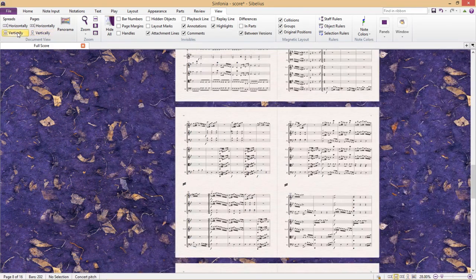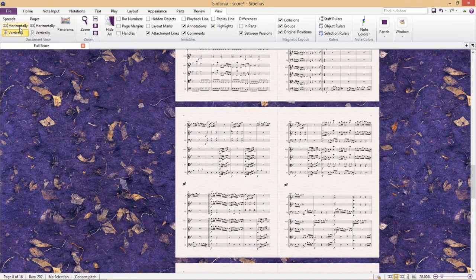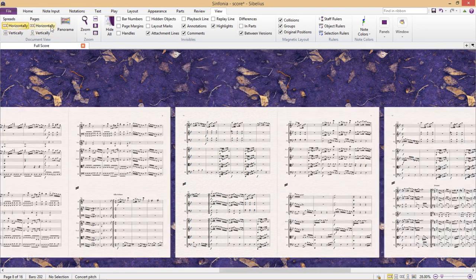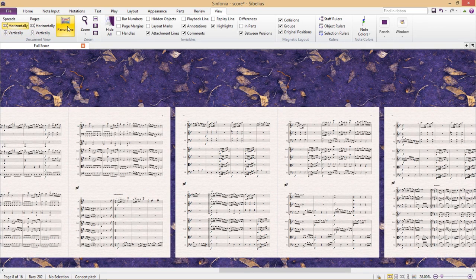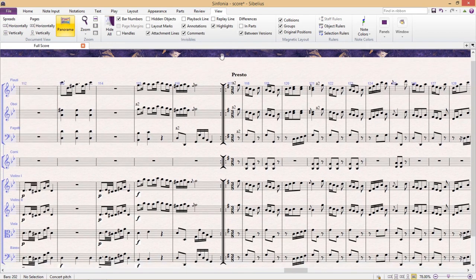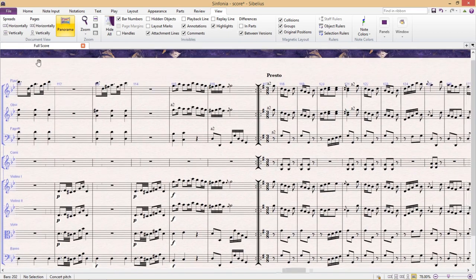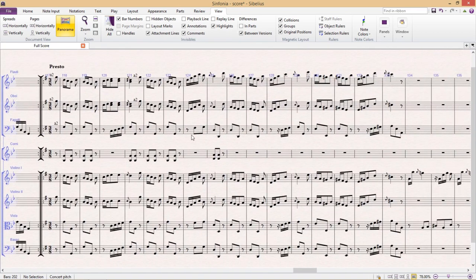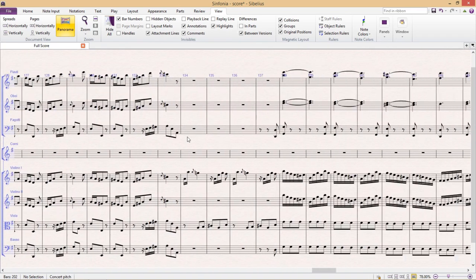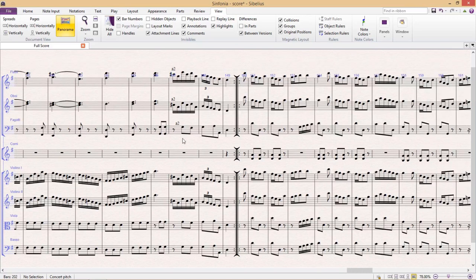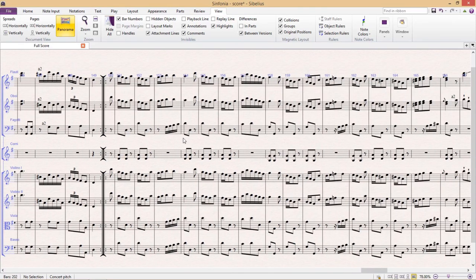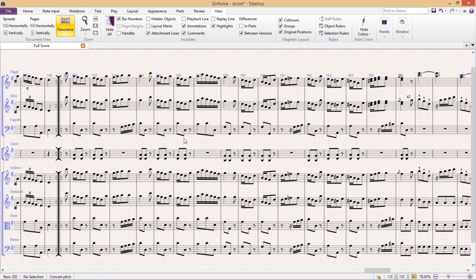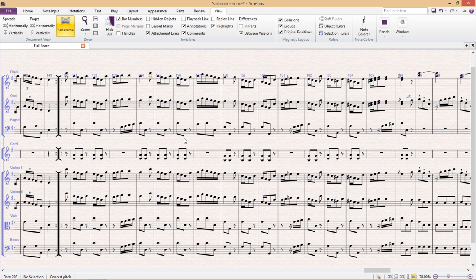But what we also have here is the panorama feature. You'll notice that viewing the score in panorama mode takes out all of the page breaks and other page size restrictions. It's for this reason that panorama mode can be very useful when doing your note input, particularly when you're working on larger ensembles or orchestral material. Panorama mode will allow you to just focus on the raw musical data and not have to worry about layout.